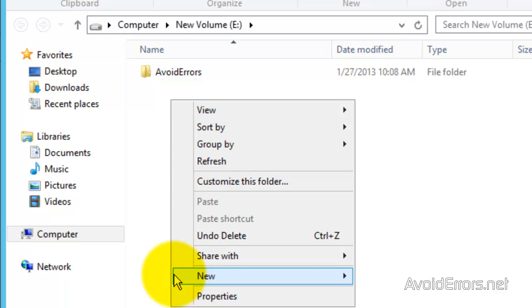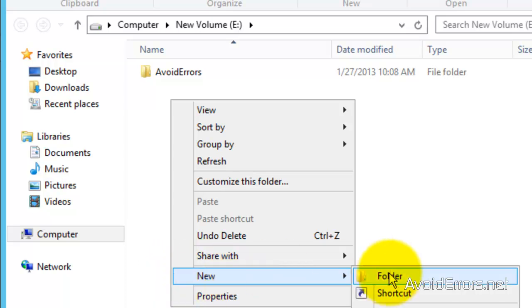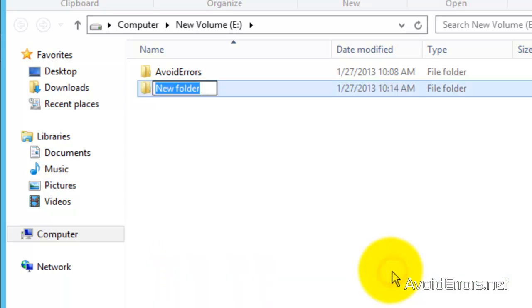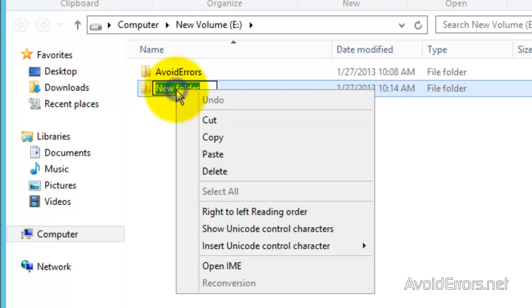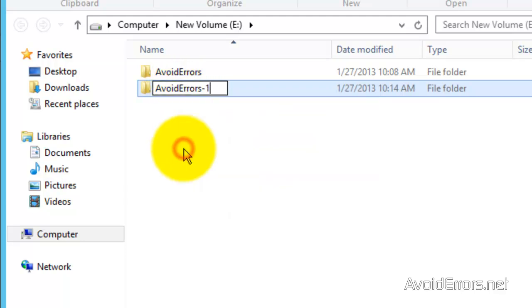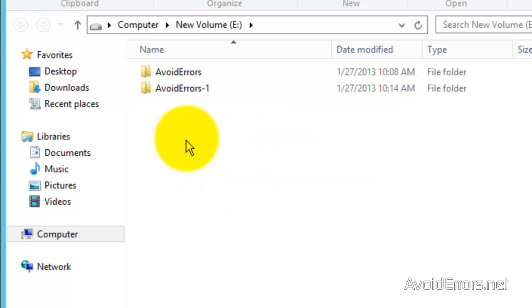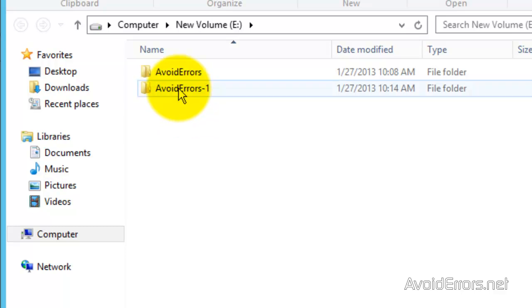I'm going to go ahead and create a new folder here. I'm going to name this Avoid Errors 1. Perfect. And then share it. Now, this way is much simpler.